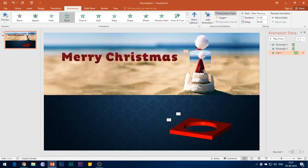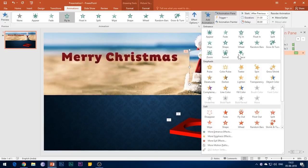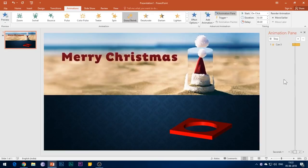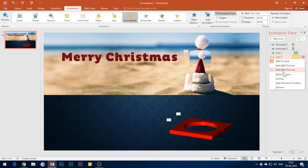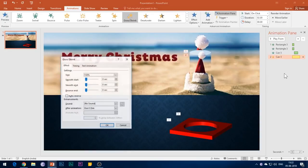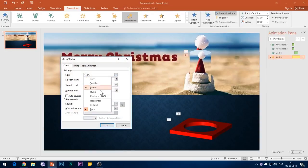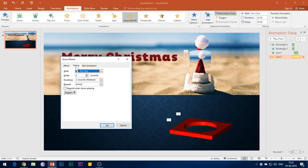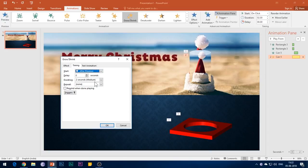Then again select the cylinder and add Grow or Shrink animation effect to it. Open the Effect Options and set the size to Huge, which is 400%. Under the Timings tab, select Start After Previous and set the duration to 2 seconds.